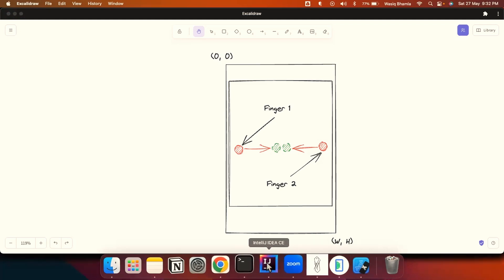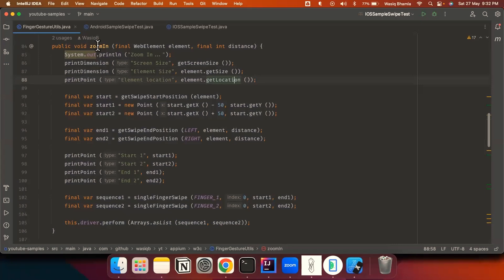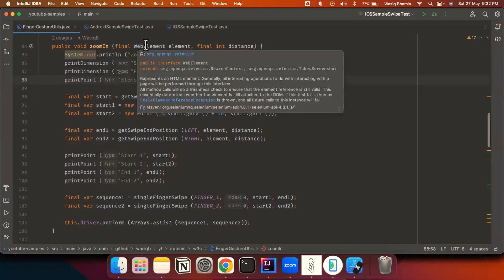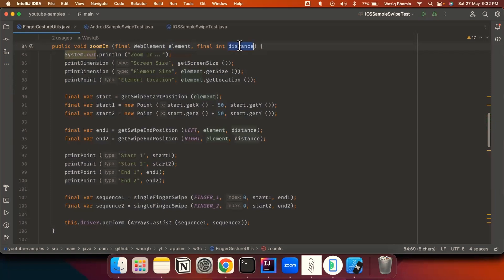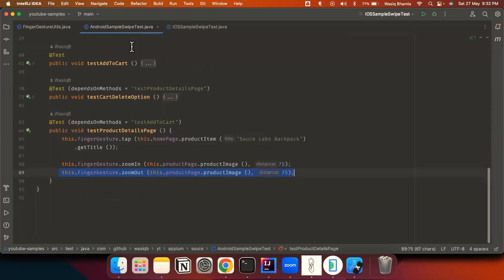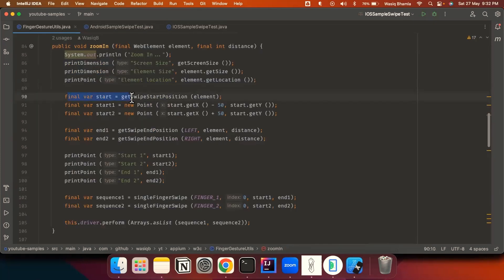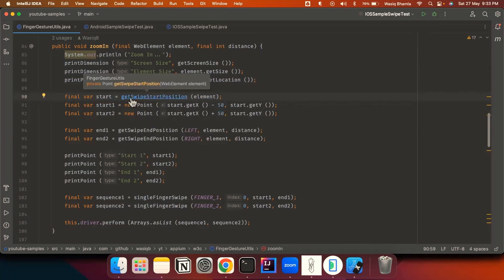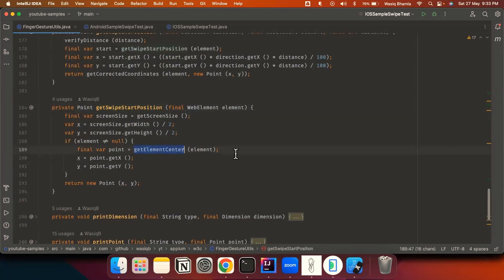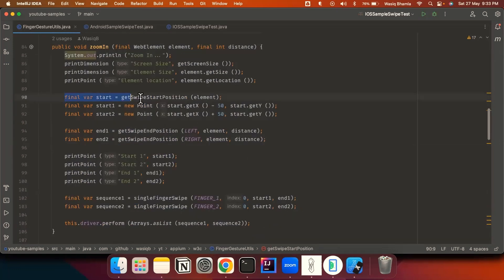Let's look at the code implementation for zoom in and zoom out. The zoom in method has two parameters: the first is the element — the image we'll be zooming into — and the second is the distance, specifying how far the fingers will move from center towards the edges. This method is used in both the Android and iOS tests. First, we identify the center of the element by calling getSwipeStartPosition, which internally calls getElementCenter.